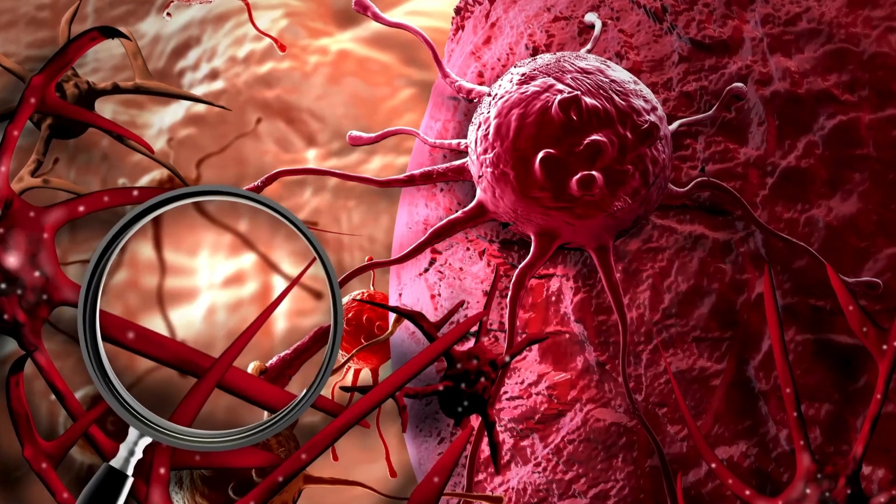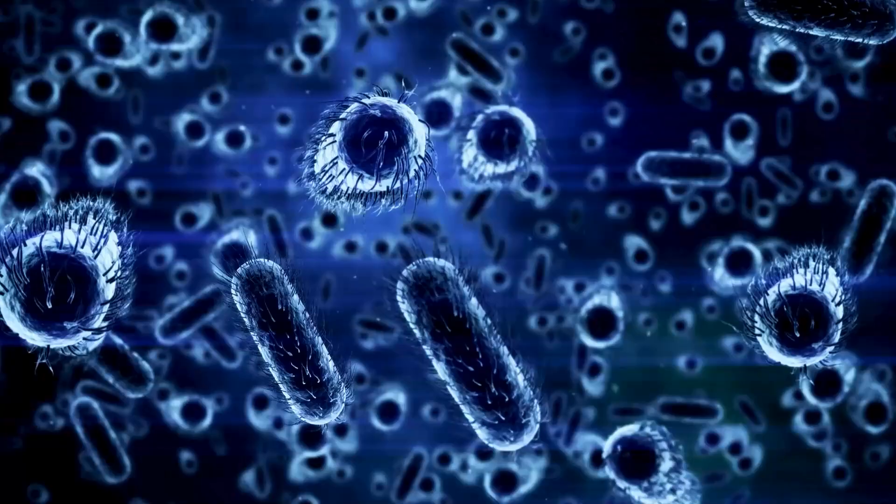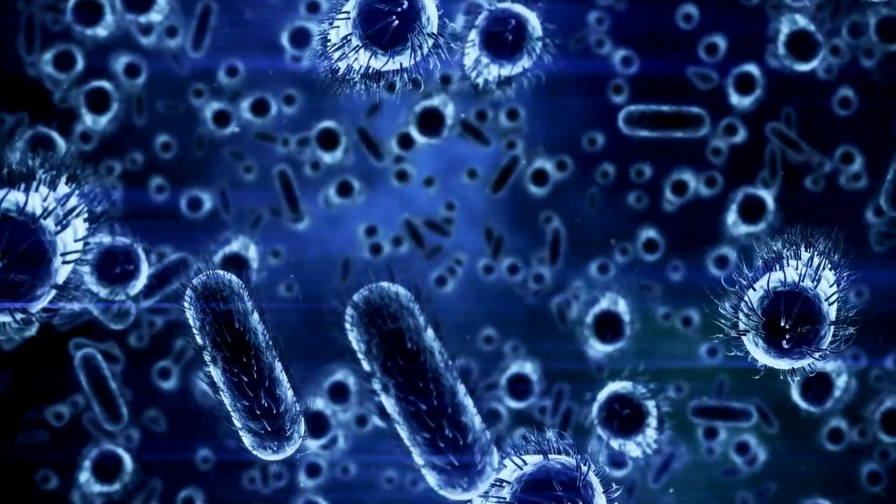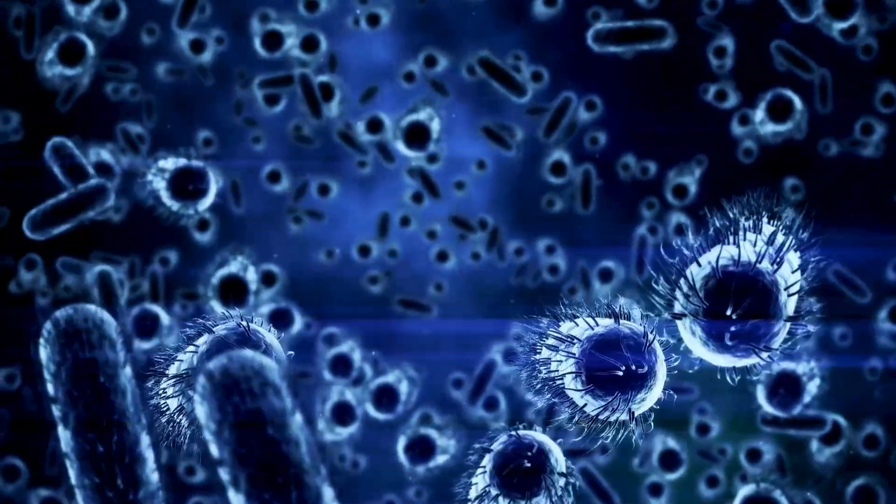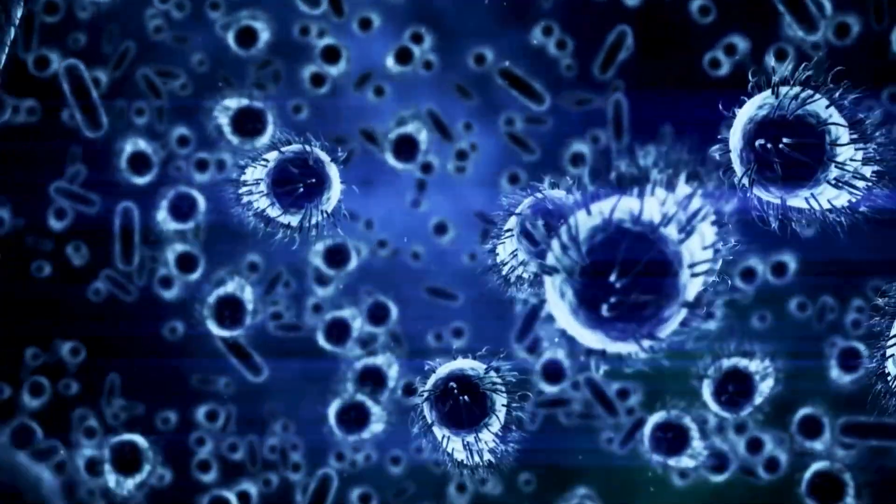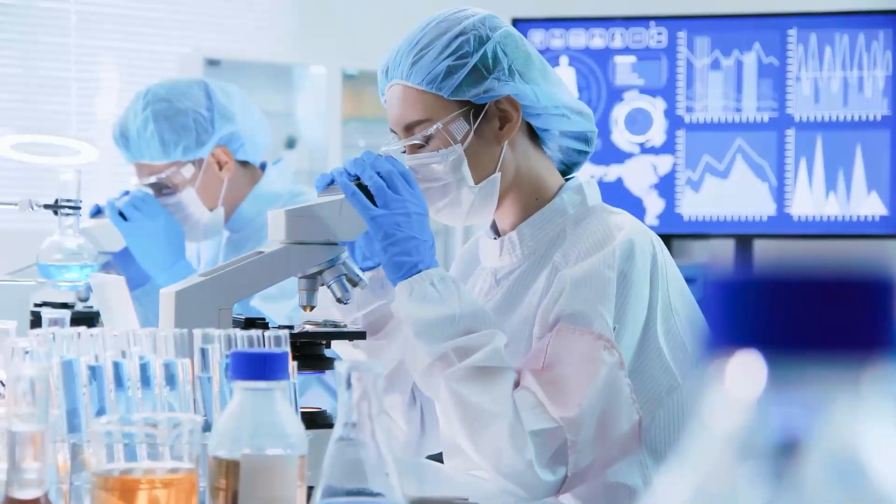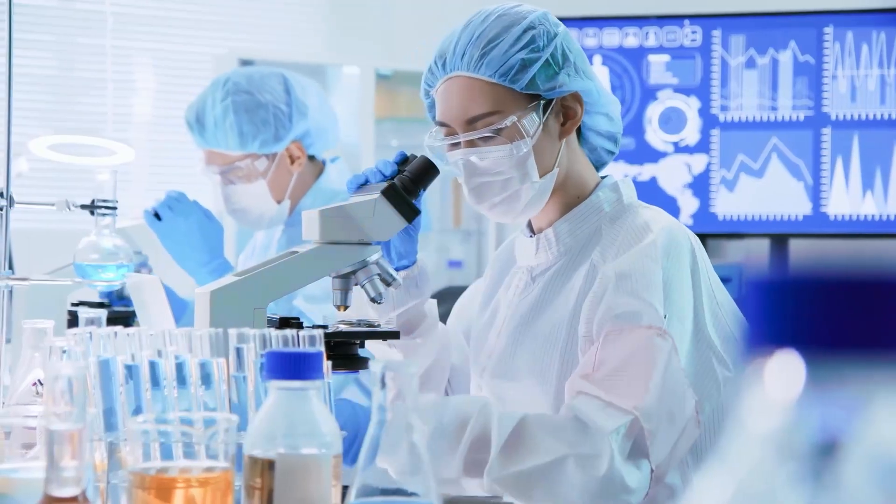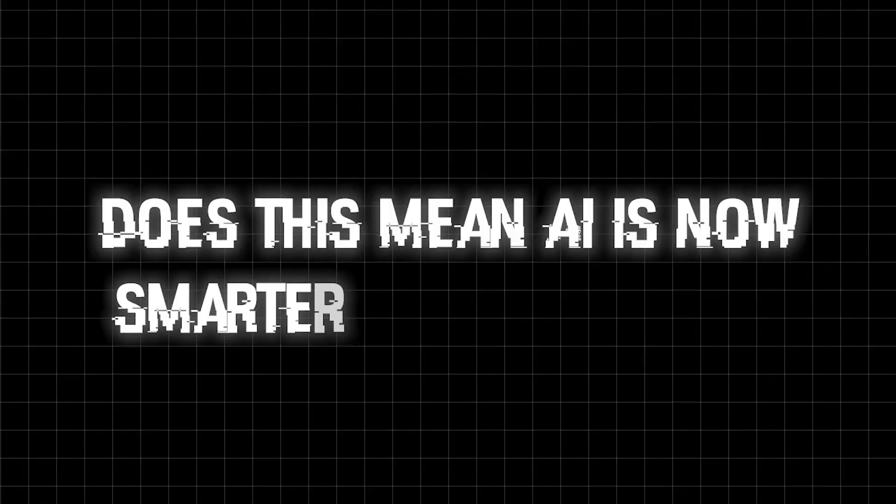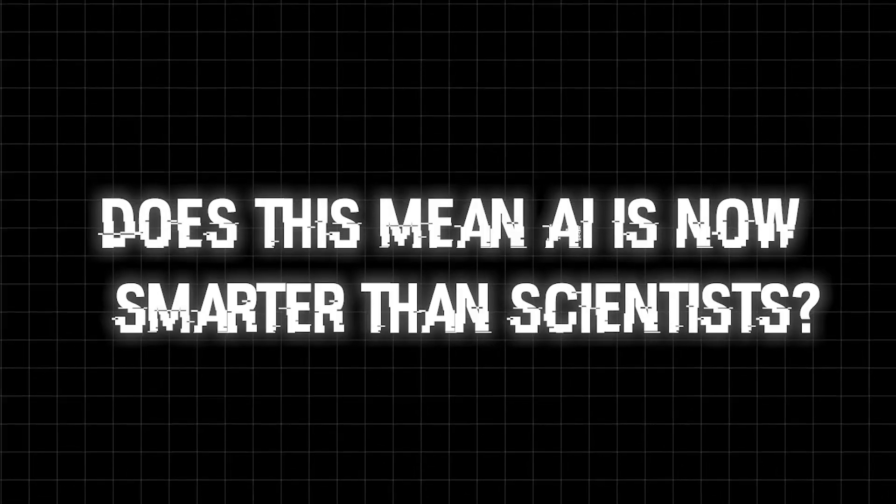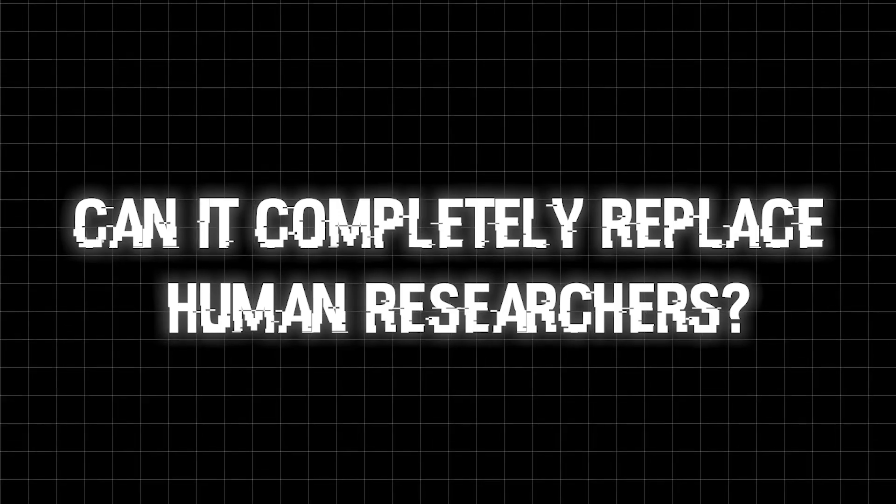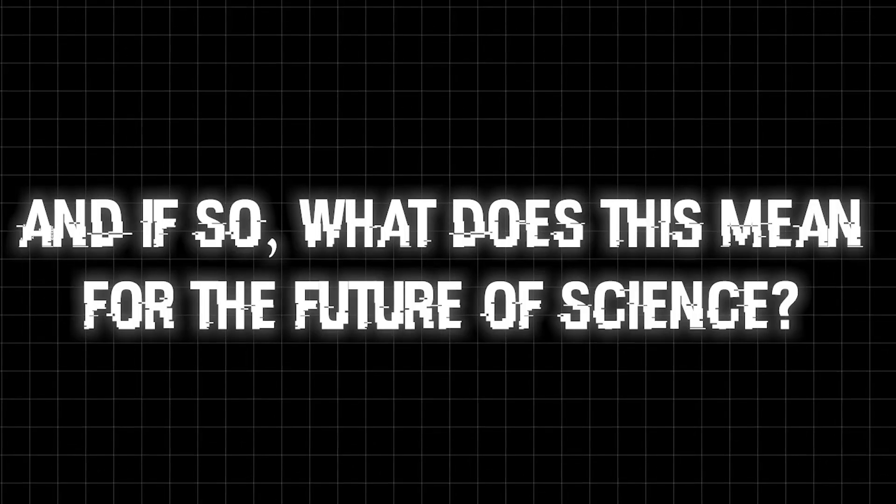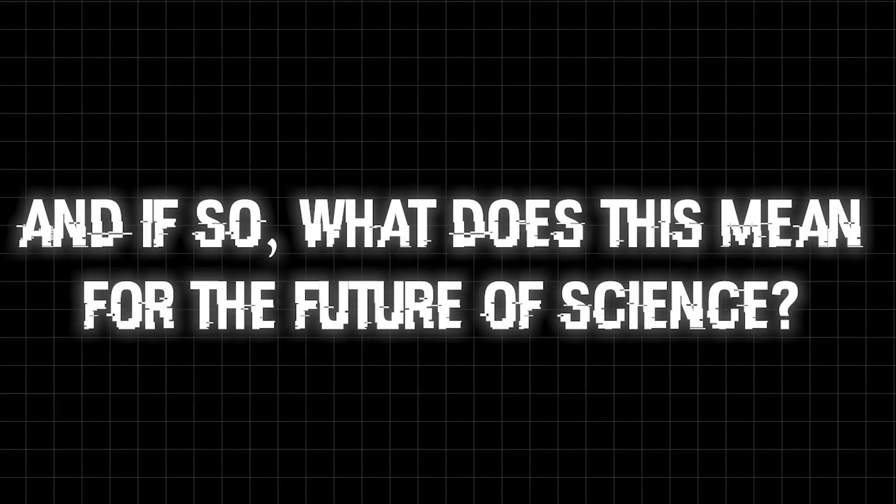This AI has already helped uncover new cancer treatments, identified mechanisms of bacterial resistance and proposed groundbreaking medical solutions faster than any human scientist ever could. But here's the real question, does this mean AI is now smarter than scientists? Can it completely replace human researchers? And if so, what does this mean for the future of science?